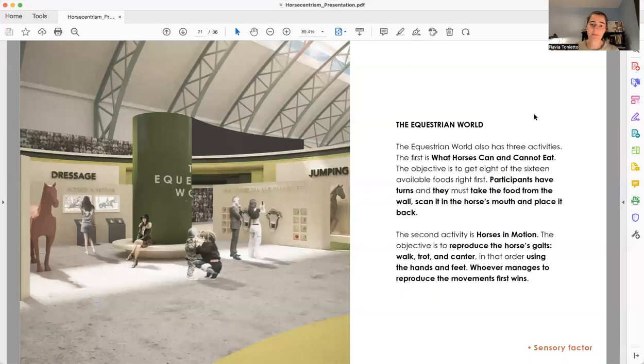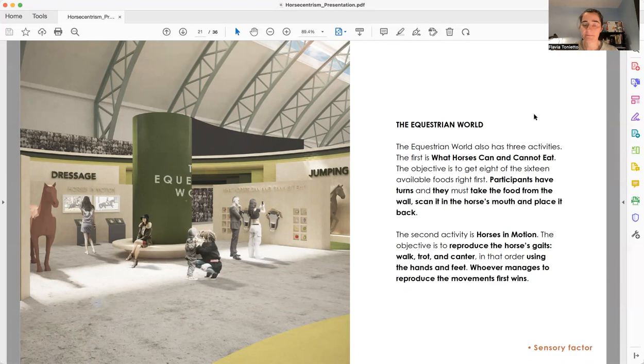On the other side, the second group, we have the Equestrian World. This area is about competition. And for that, I'm bringing three activities.